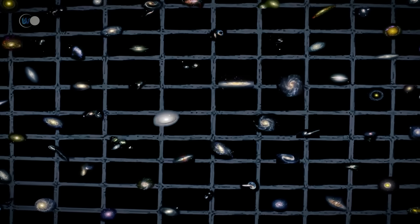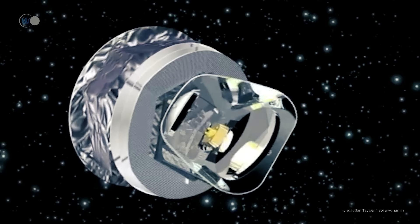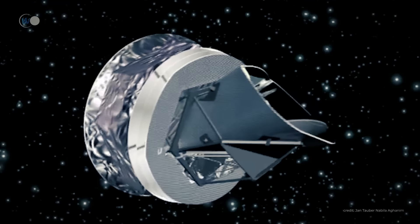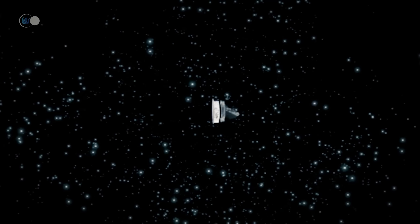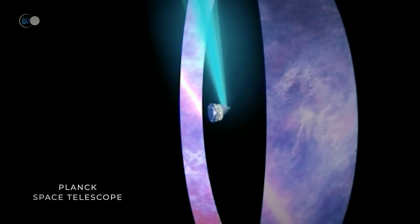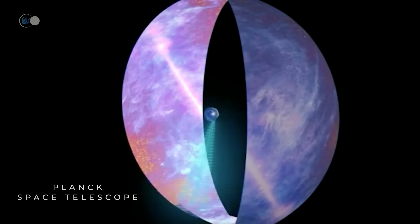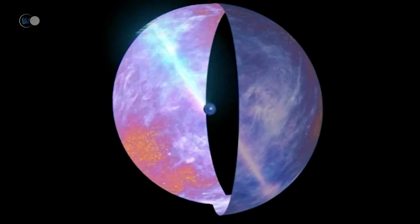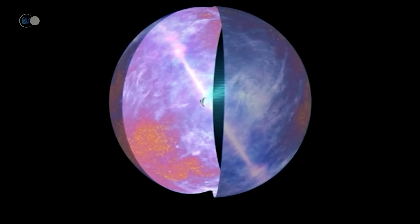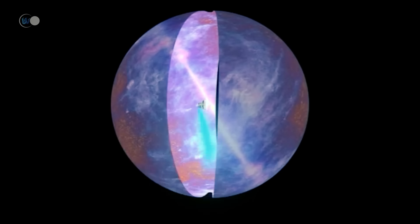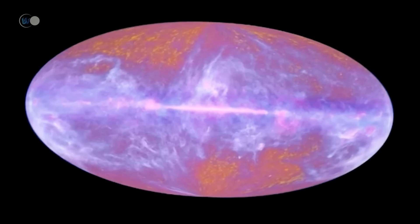In 2019, the flat universe theory was somewhat shaken by data from ESA's Planck space telescope. This information, at odds with previously collected data, suggests the universe could be finite and spherical in shape, with a positive curvature of four percent. Where does this hypothesis of a spherical universe come from?